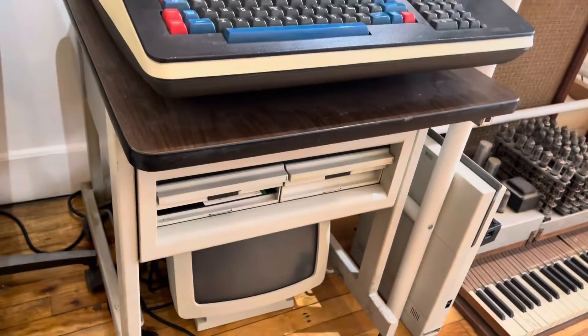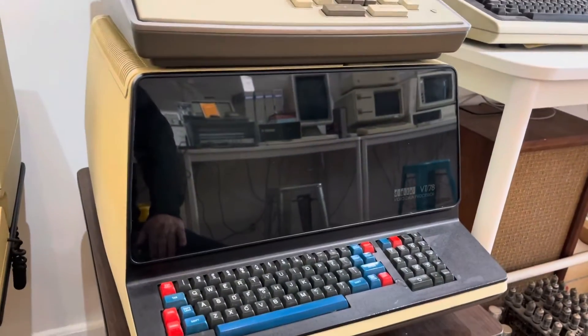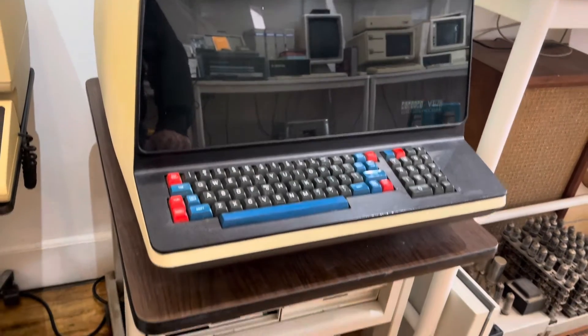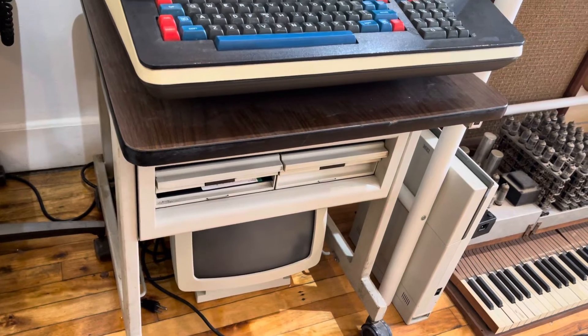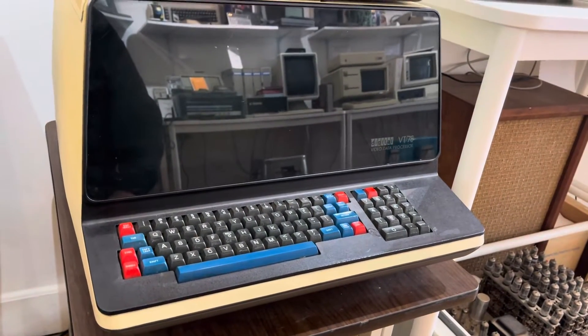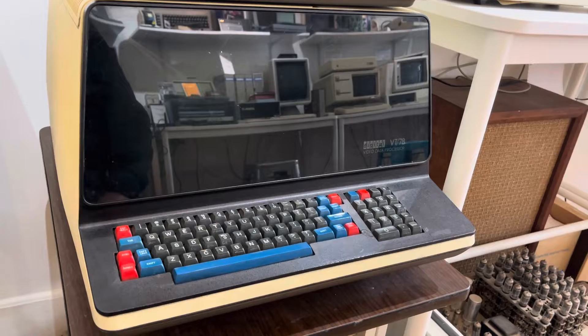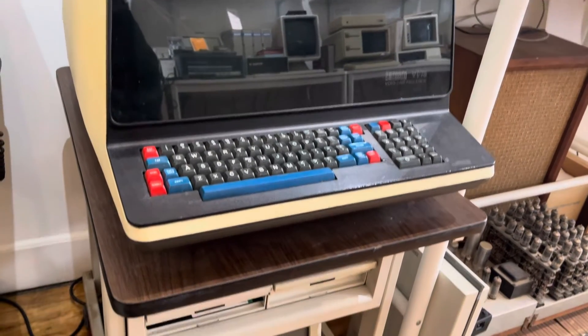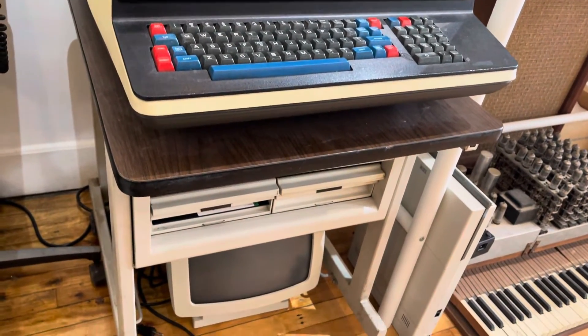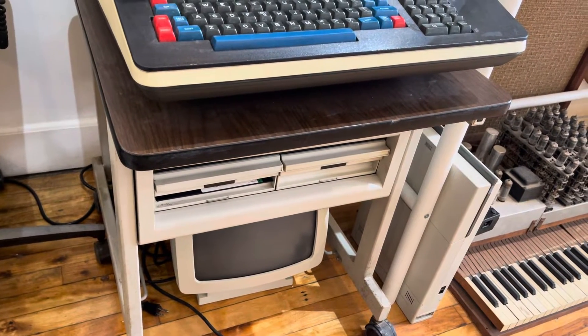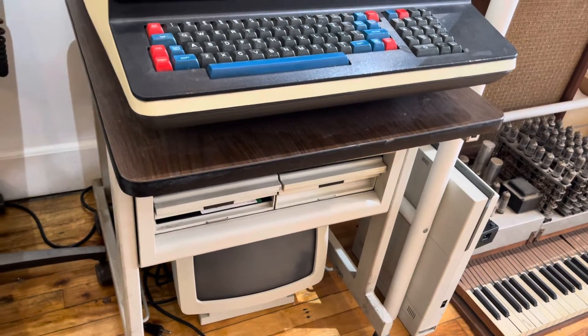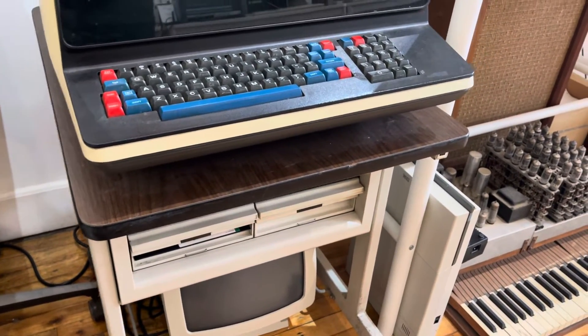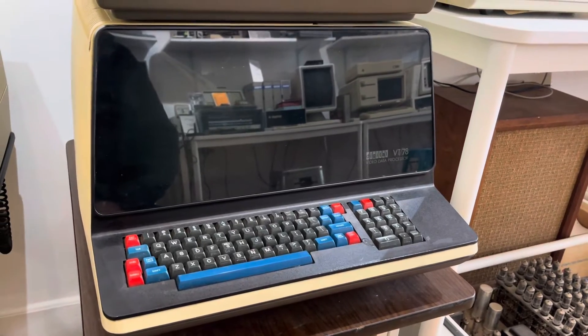So I thought I'd boot it up and show you what life was like on a mini computer in the mid to late 1970s. This was introduced in 1976 and sold through to the early 1980s, and it would have been used primarily in small to medium sized business or classroom settings as a word processor.